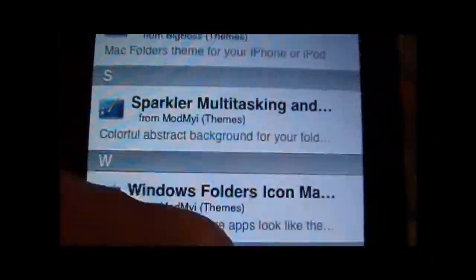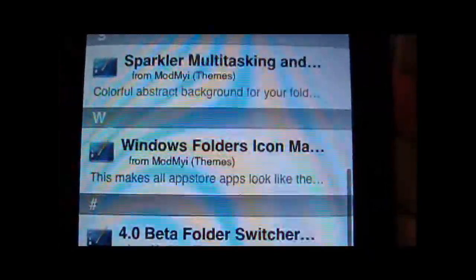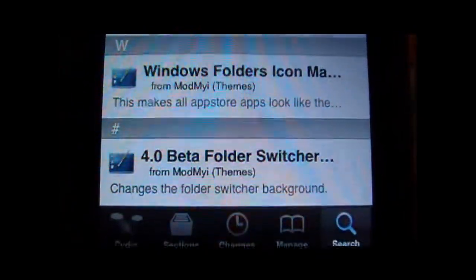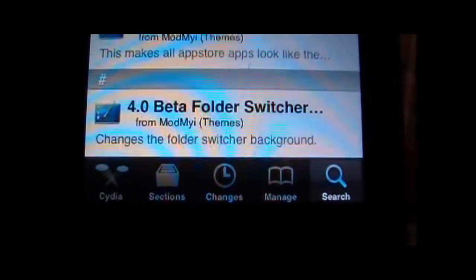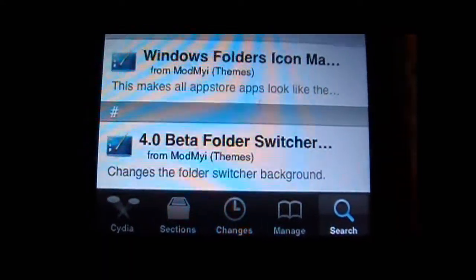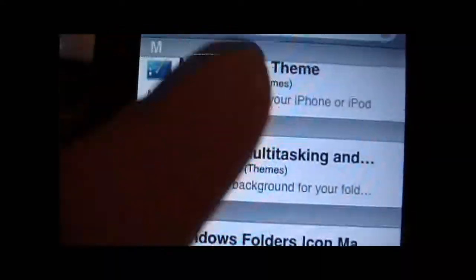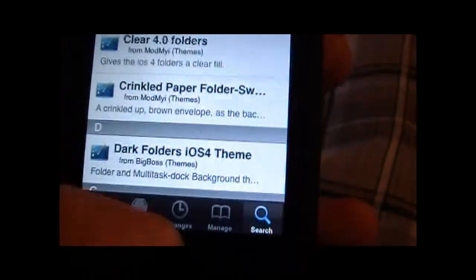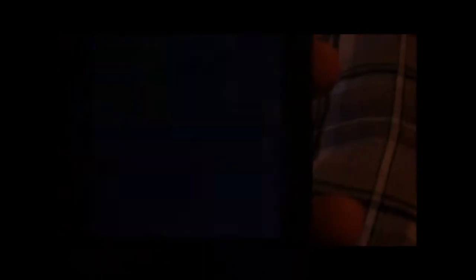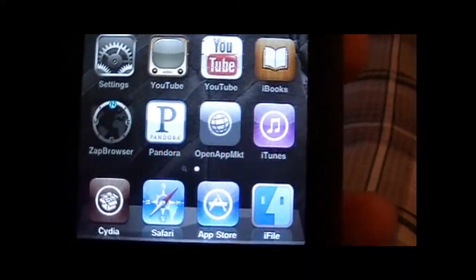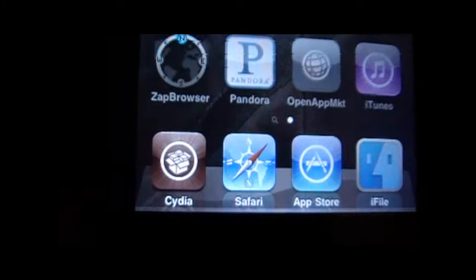There's also Sparkler. Those are the main ones. Hopefully you have downloaded WinterBoard from Cydia already.